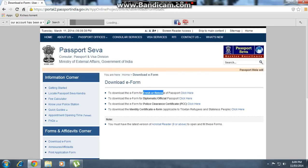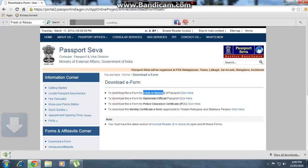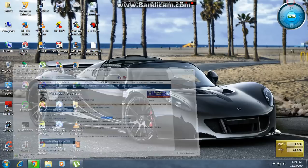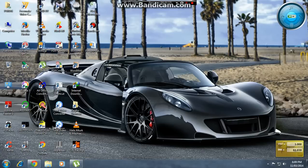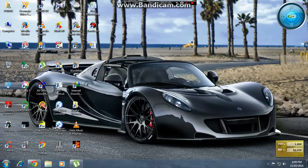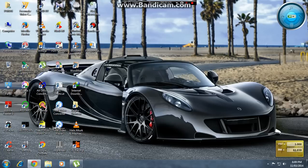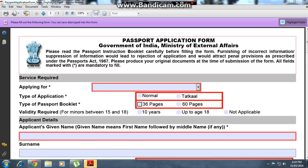Now come to the website and download the e-form. We are applying for a fresh passport, so click 'Click Here'. The file will download to the desktop. Minimize and extract the zip file — I am placing it on the desktop.